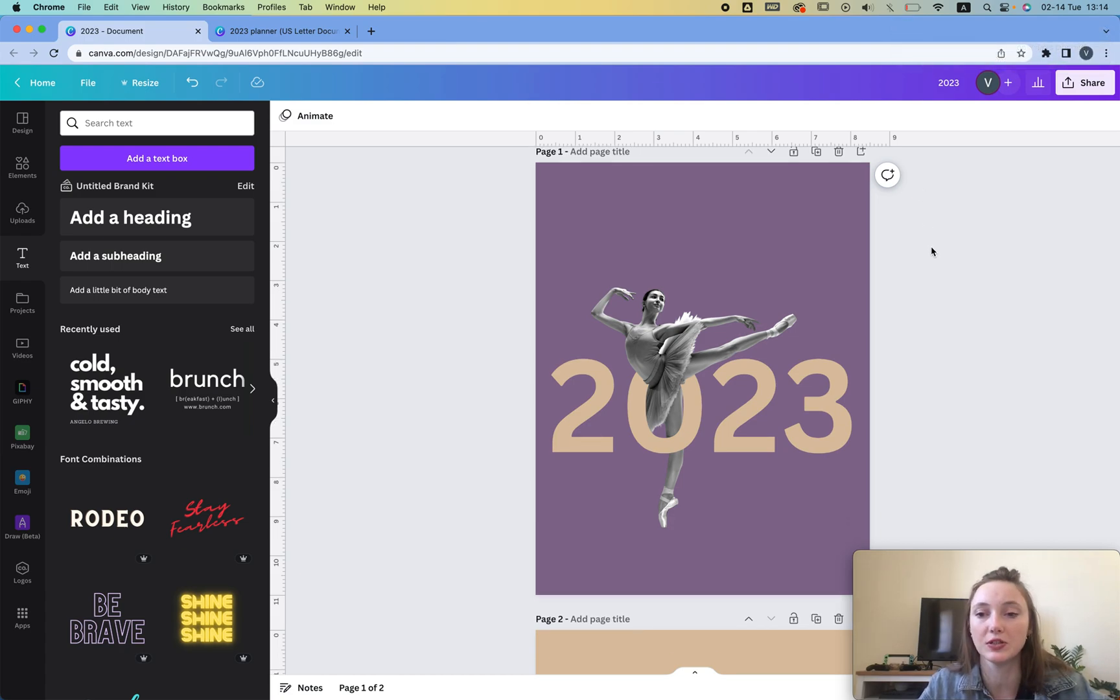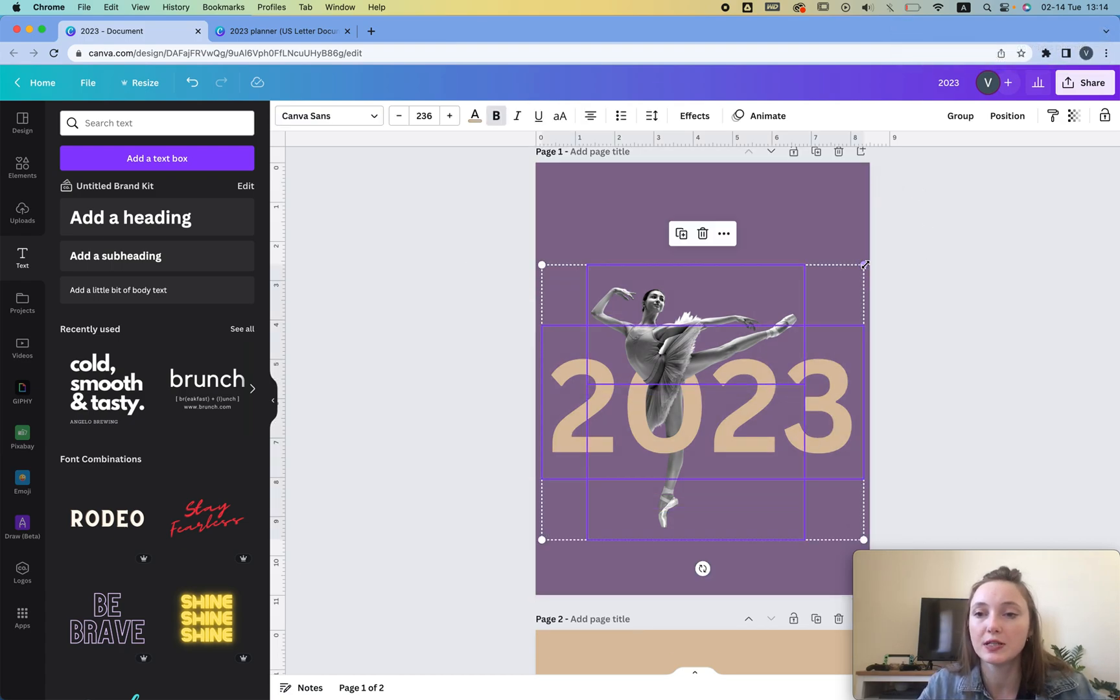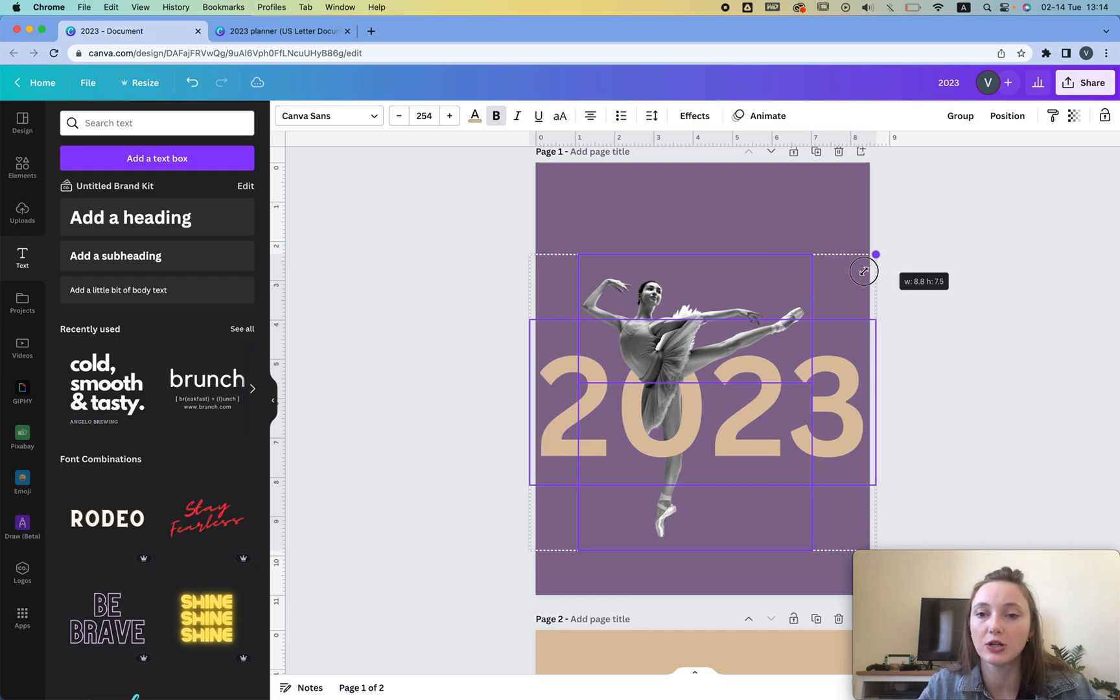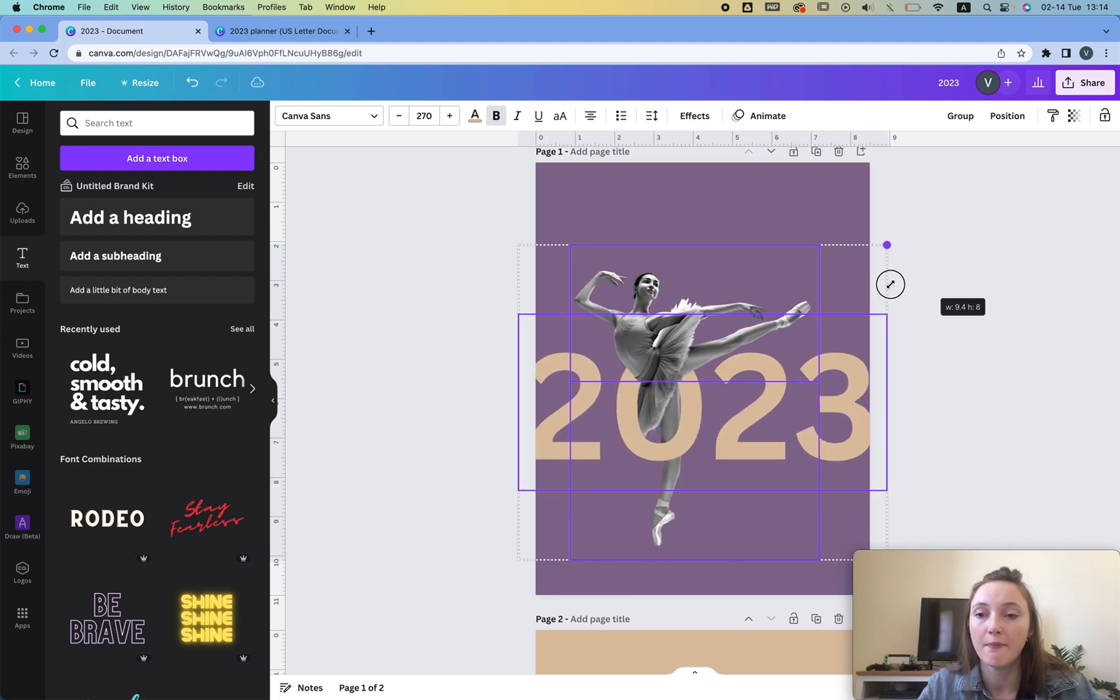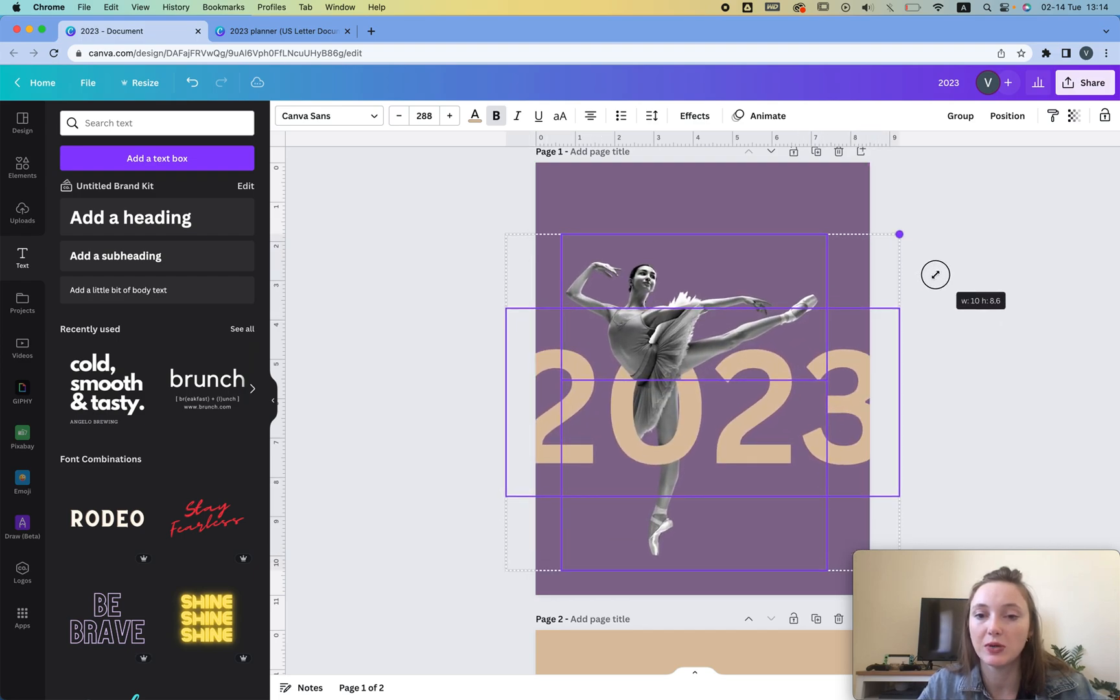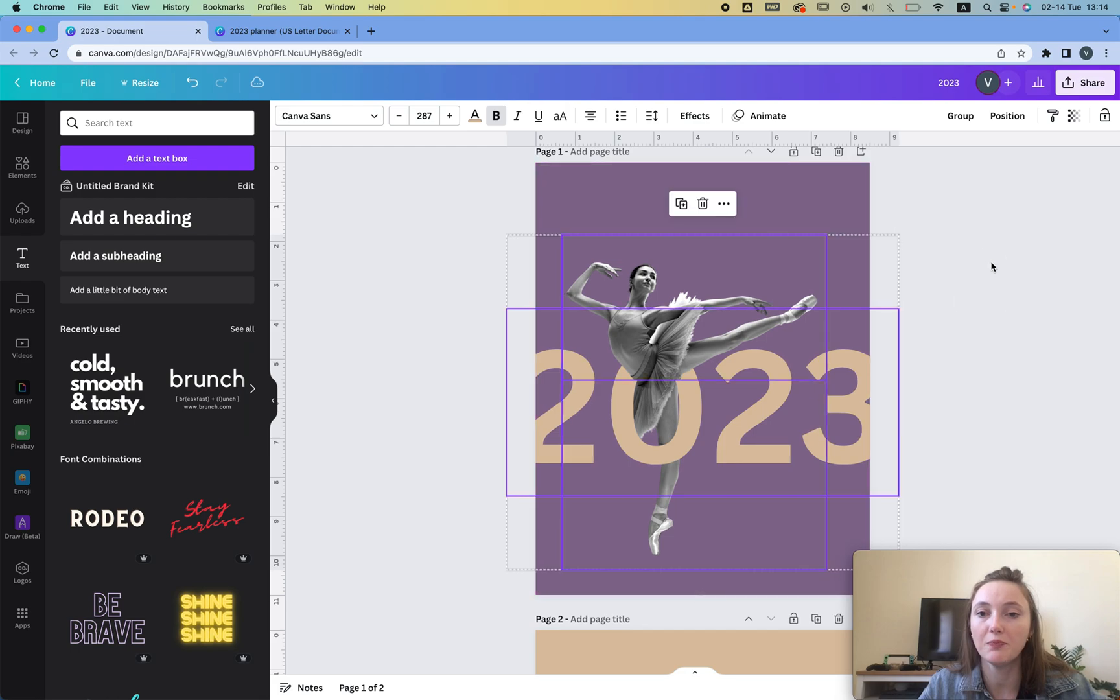After that what we can do is of course you can move this you can make this bigger or smaller the way you want it but I like this big and I even like it a little bigger.